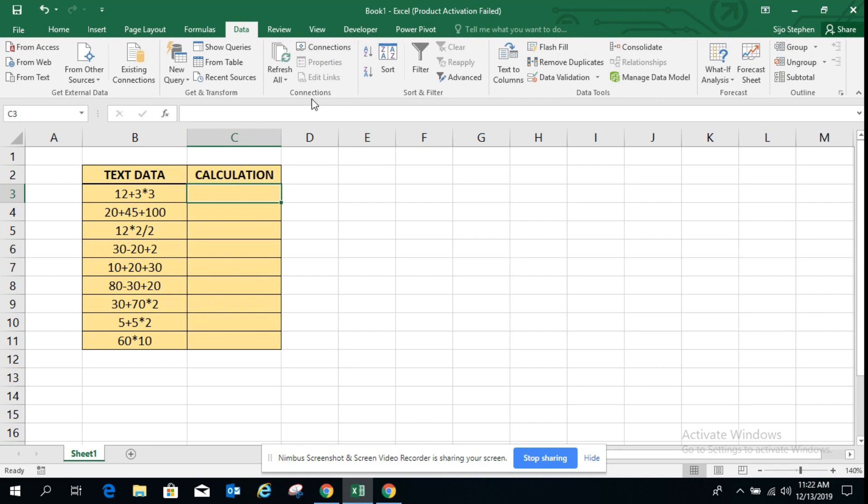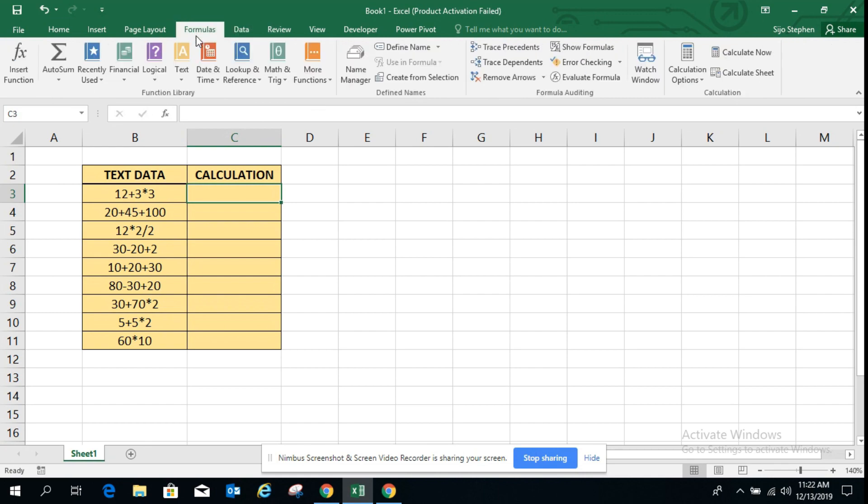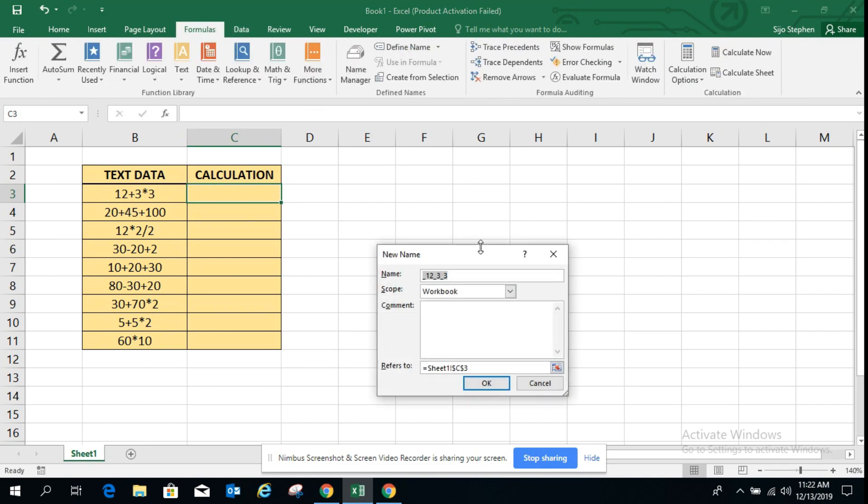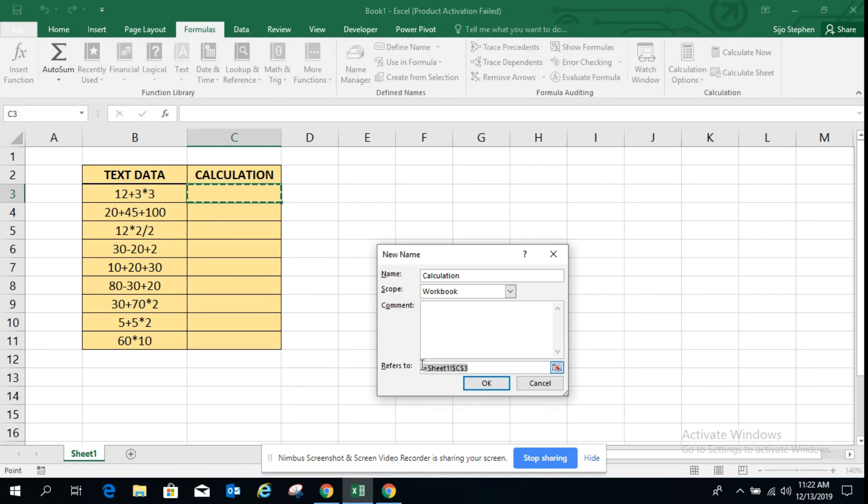For that we need to create a name range. So first we will create a name range. I'll give the name range for this calculation, and here we are going to use the evaluate function.